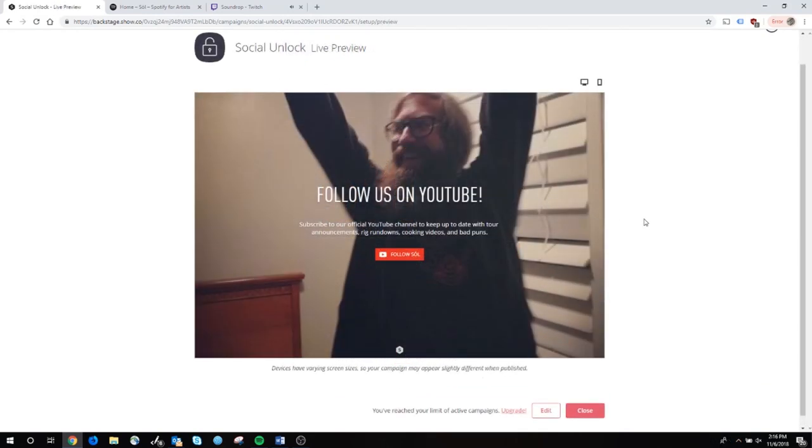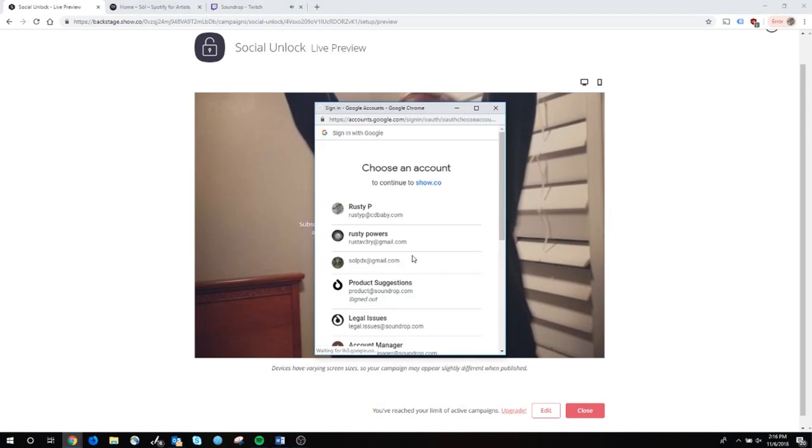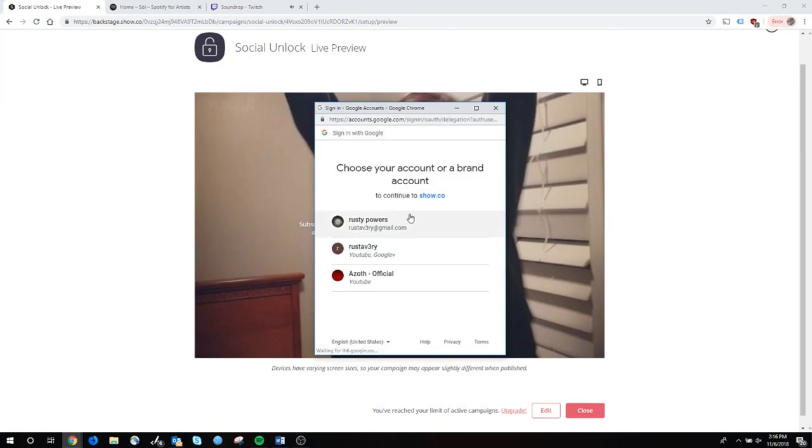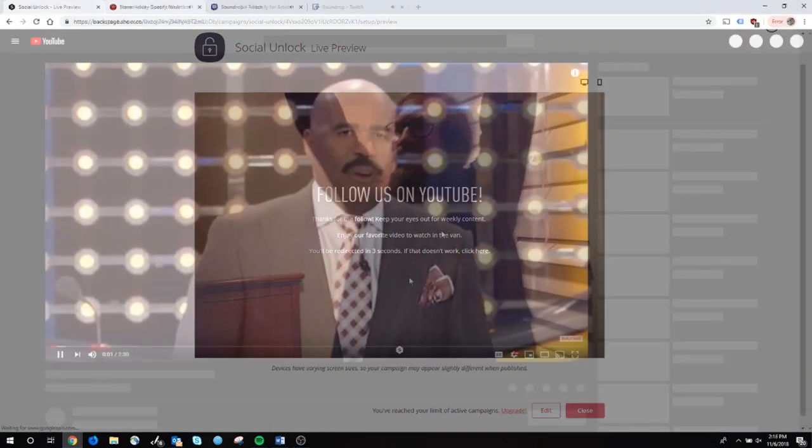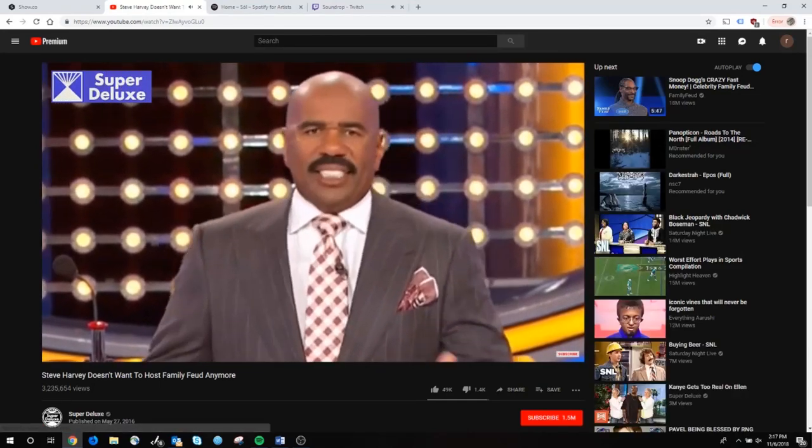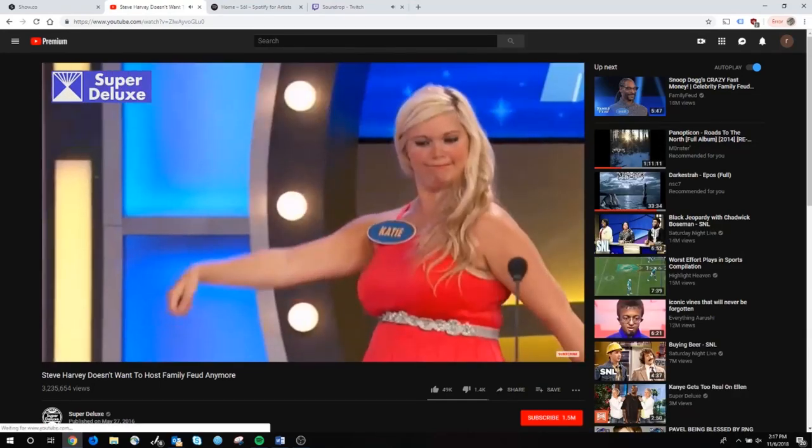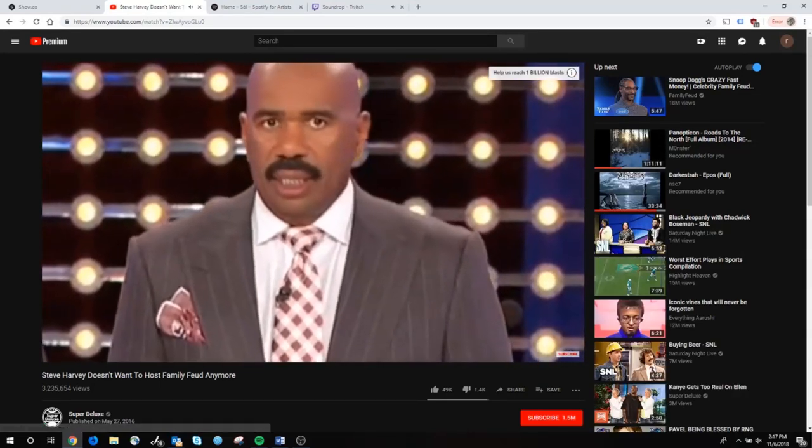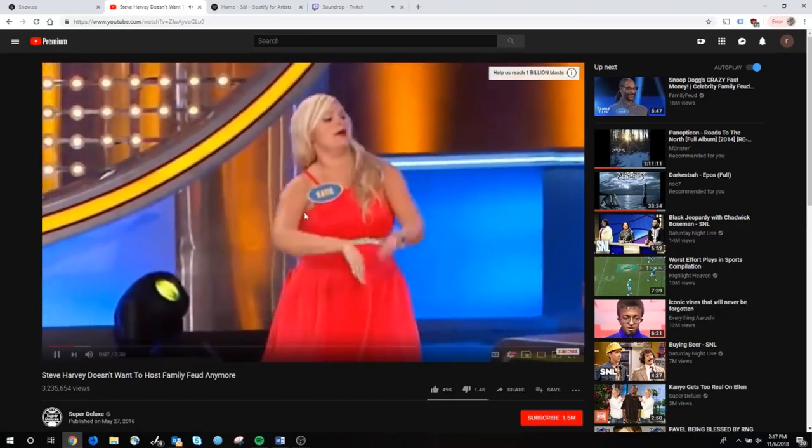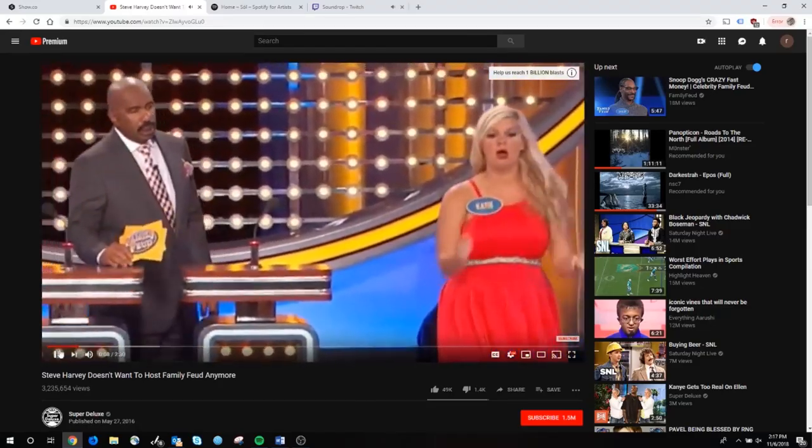This is what the actual campaign would look like - that's our bass player, he's having a wonderful evening. If you click through this, it gets you in with whichever Google account, and it says thanks for the follow, keep your eyes out for weekly content. Now it goes to Steve Harvey video where he doesn't want to host Family Feud anymore. Oh man, these are good.